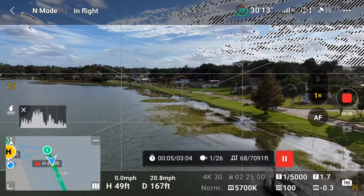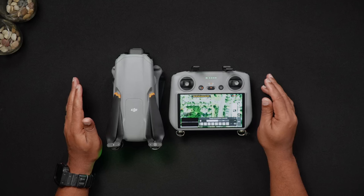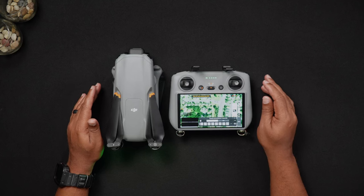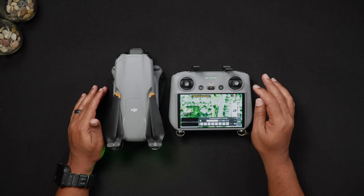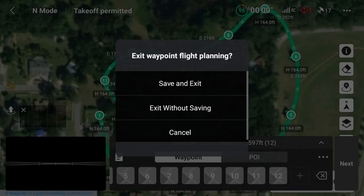Any waypoint mission can be saved upon completion. The automatic way of doing so is by exiting the waypoint function entirely. Upon exit, you'll be prompted to either save the mission and exit, or exit without saving. You can also manually save your waypoint mission.